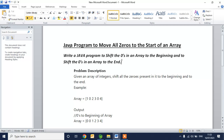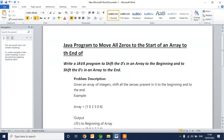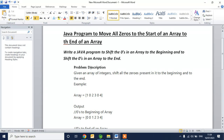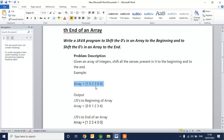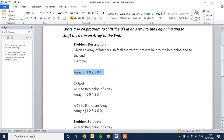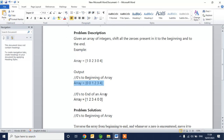We'll check the Java program to move all the zeros to the start of an array or to the end. Problem description: given an array of integers, shift all the zeros to the beginning or push them to the end. For the given input one, zero, two, three, zero, four — to move zeros to the beginning the output will be zero, zero, one, two, three, four. To move zeros to the end the output should be one, two, three, four, zero, zero.